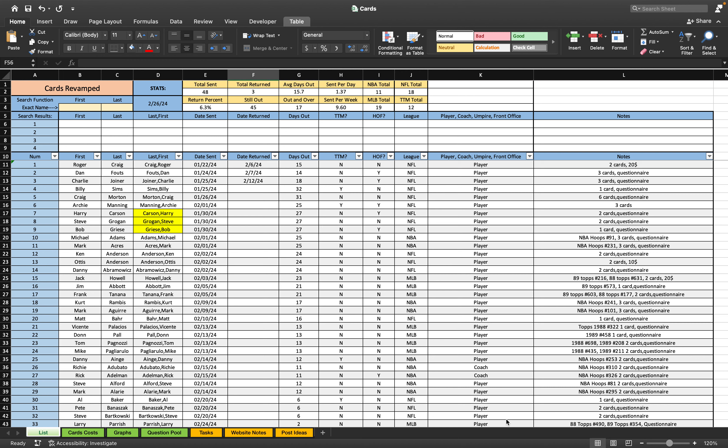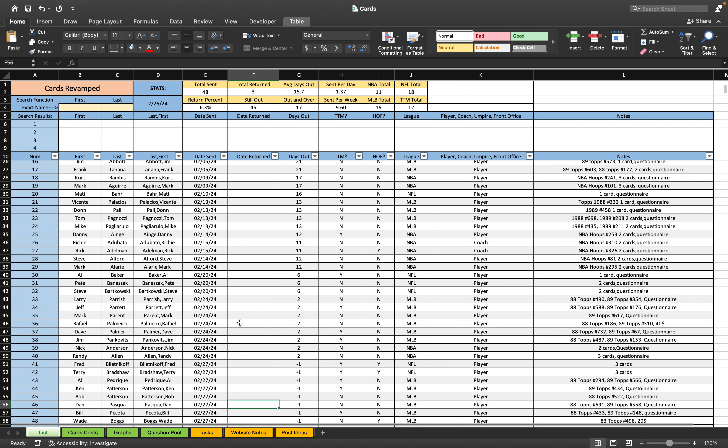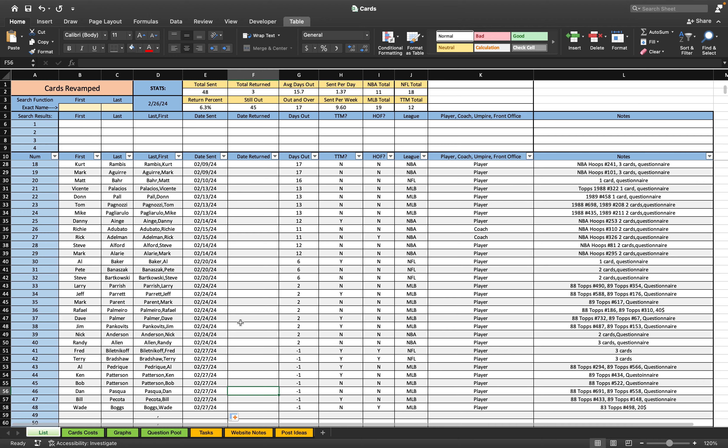Hey guys, Jimmy here. I just wanted to give a recap of week number four. We had a pretty good week.